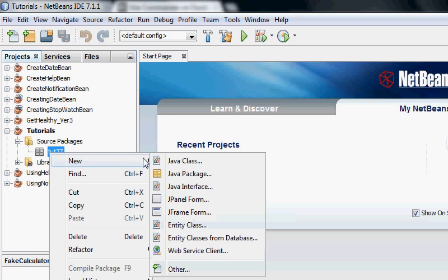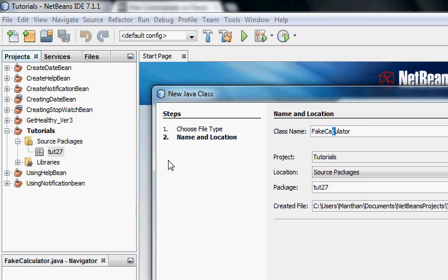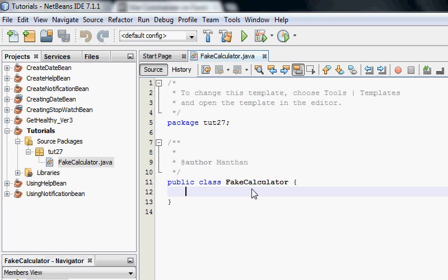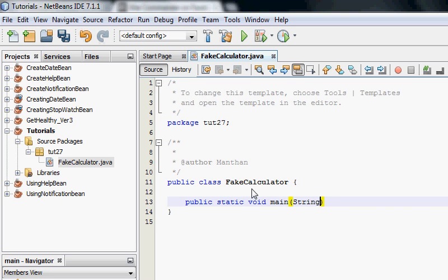First of all, we are going to create a new class called FakeCalculator. I'm going to create a main method, public static void main string args.